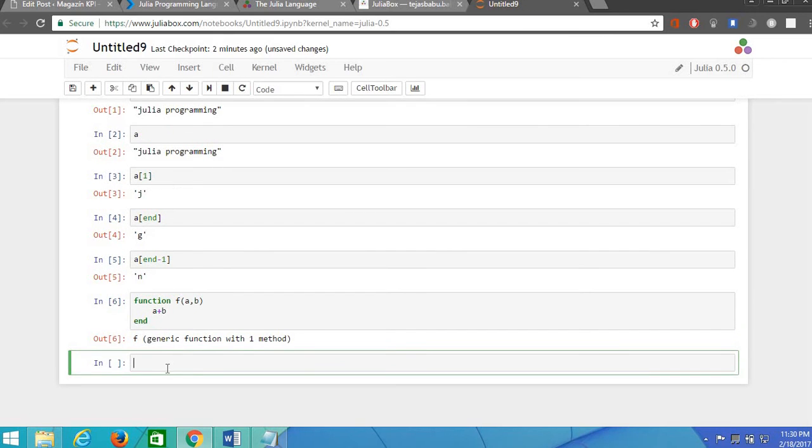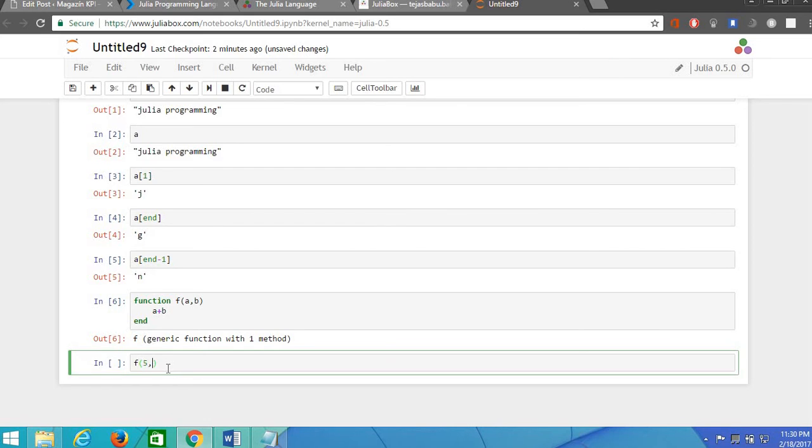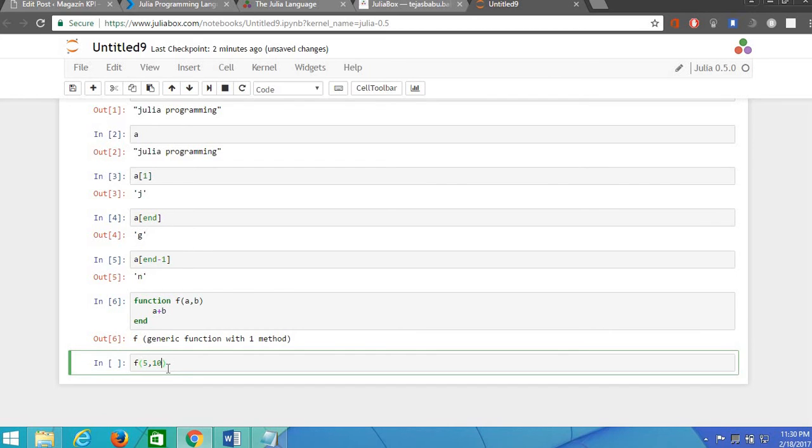And now let's see how it works. Yes it's working exactly fine. It is adding the two numbers and displaying the output.